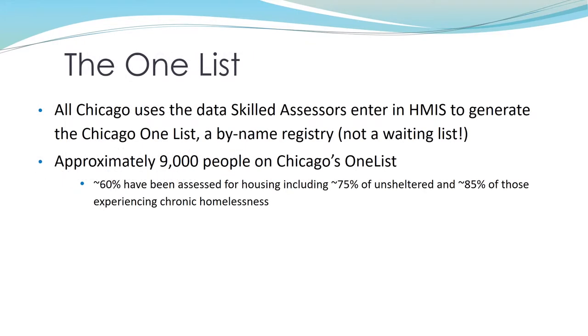There are almost 9,000 people on Chicago's OneList. The OneList is populated from HMIS and includes information on all people currently experiencing literal homelessness in Chicago. Over half of those on the OneList have been assessed for the Coordinated Entry System. OneList information is always available on the AllChicago dashboard.